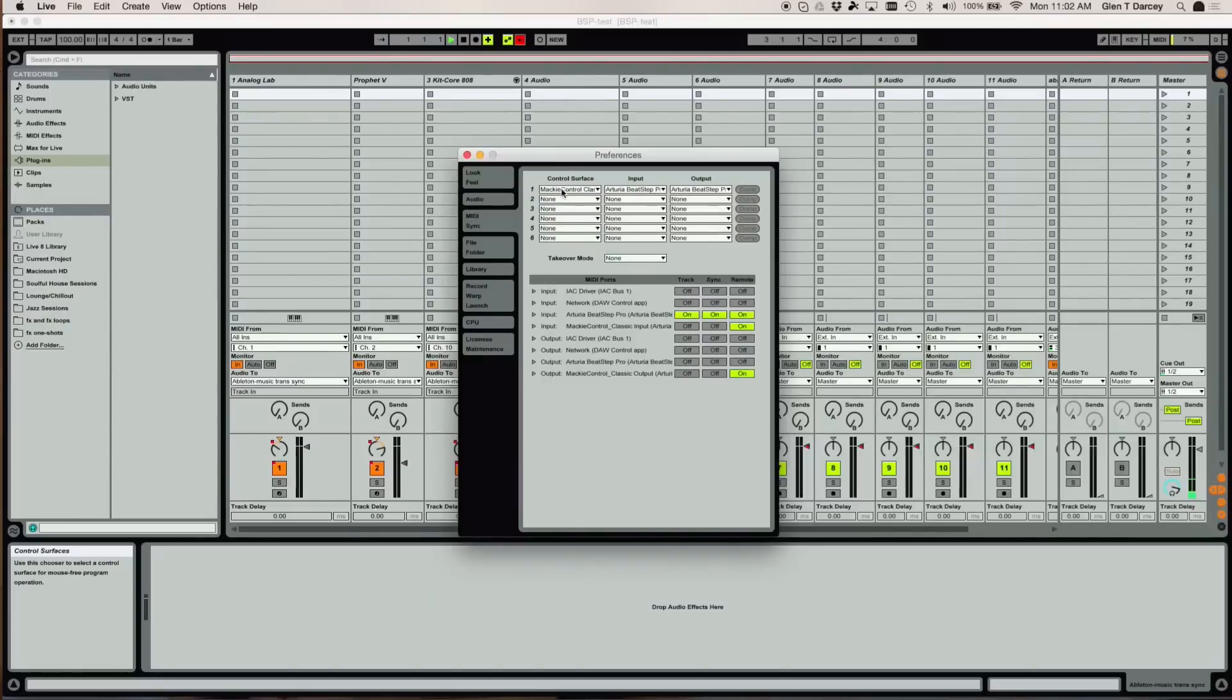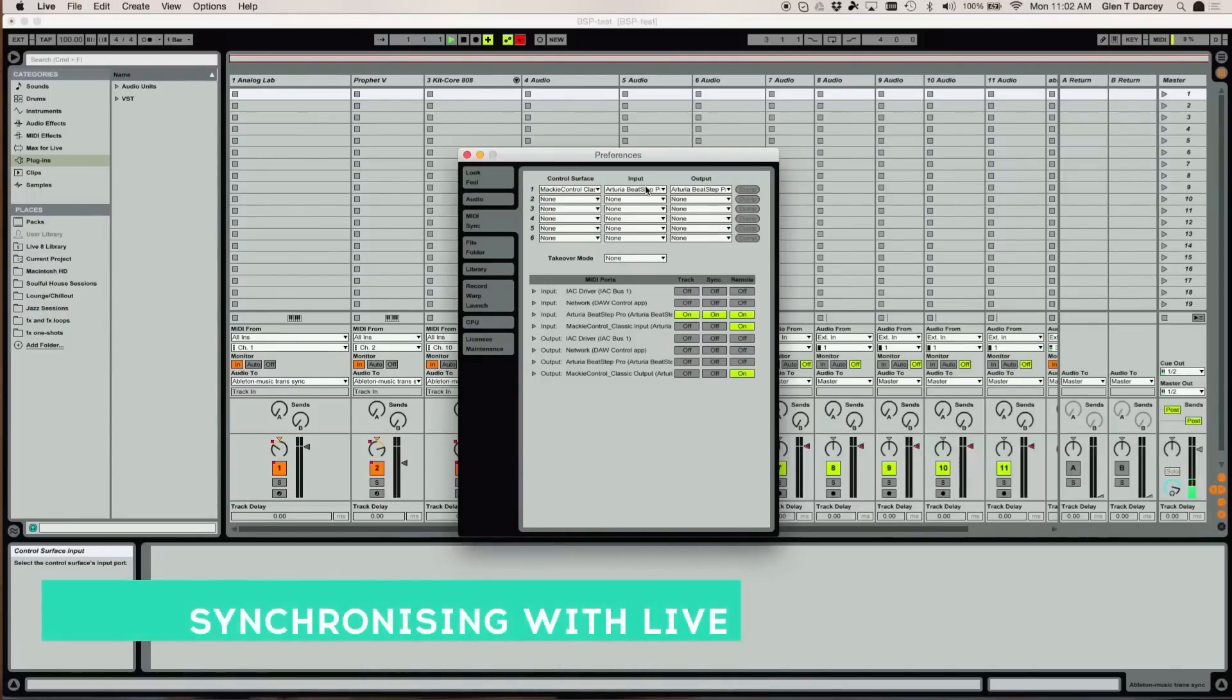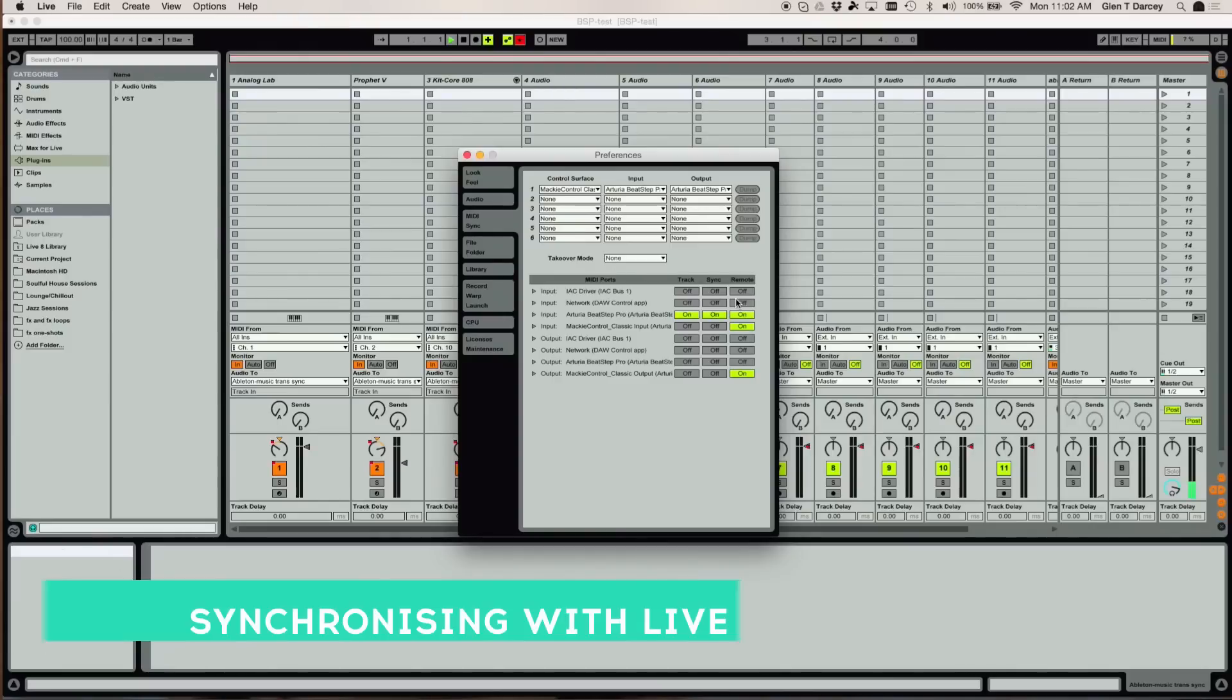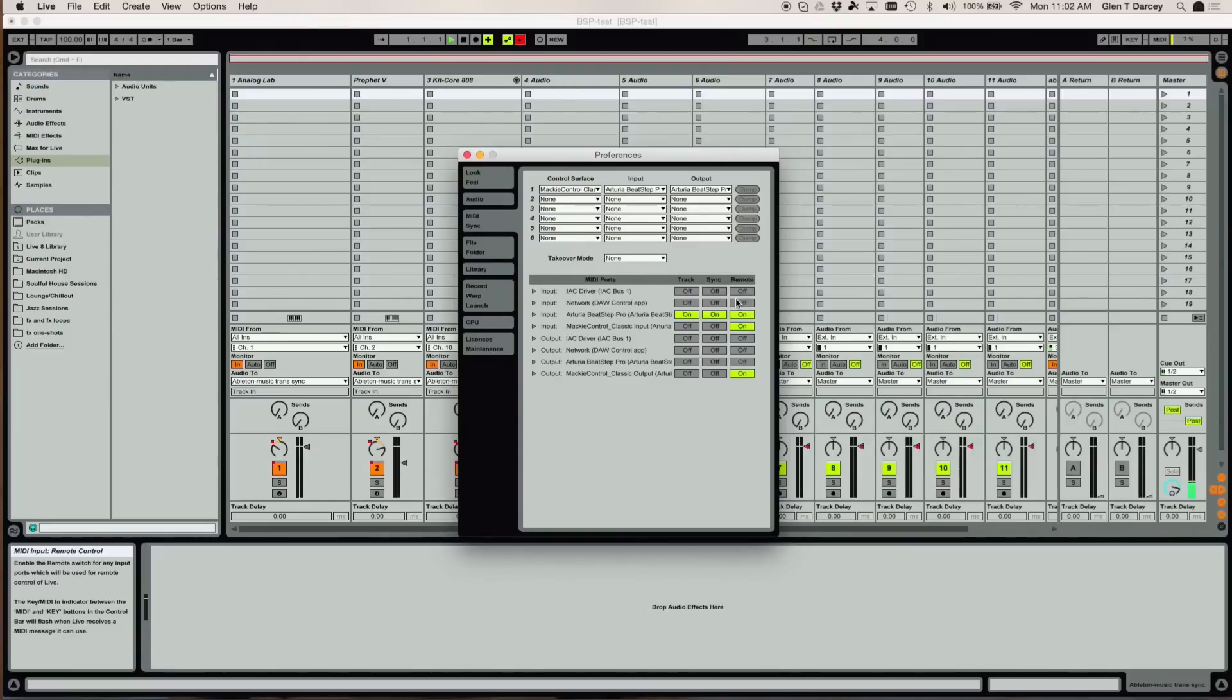Okay, so now we've got our Mackie control surface set up. We've got our transports mapped. The next thing we might want to be able to do is go between internal and external sync.